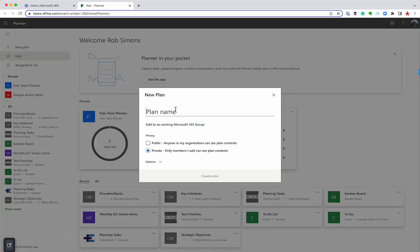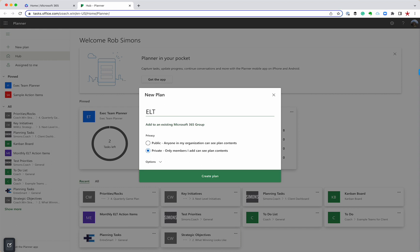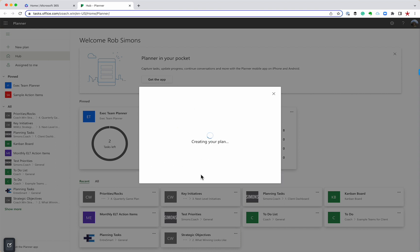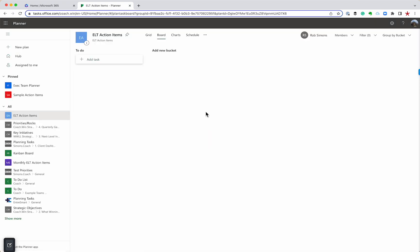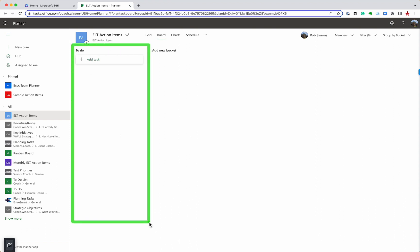Let's say we have an ELT meeting every week, and we want to keep up with action items. So I'm going to say ELT action items. You can make it public, private. You can add as many users as you'd like. And so it's going to open up, and the basic use for Planner is as a to-do tool. You can see it's got a column here, and it's got add task underneath to-do.